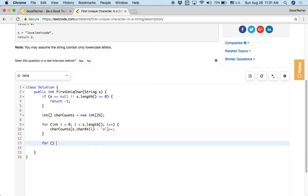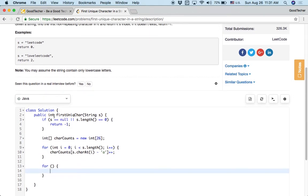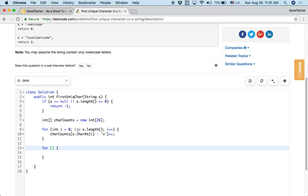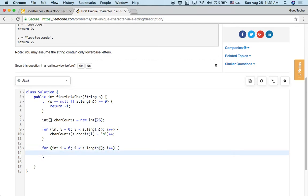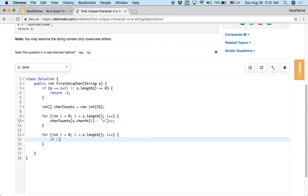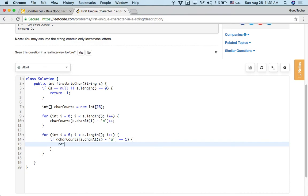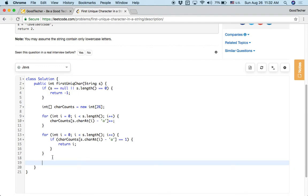After we iterate all the characters in the input string, we re-visit the char counts array. For each index i again, we check if the char counts for that character equals 1. If so, that means it is not repeating and we return its index i. If we don't find any such character after the loop, we return negative 1 at the end.